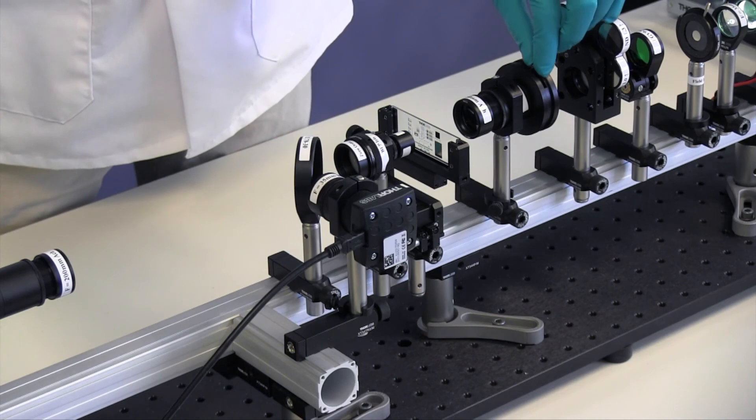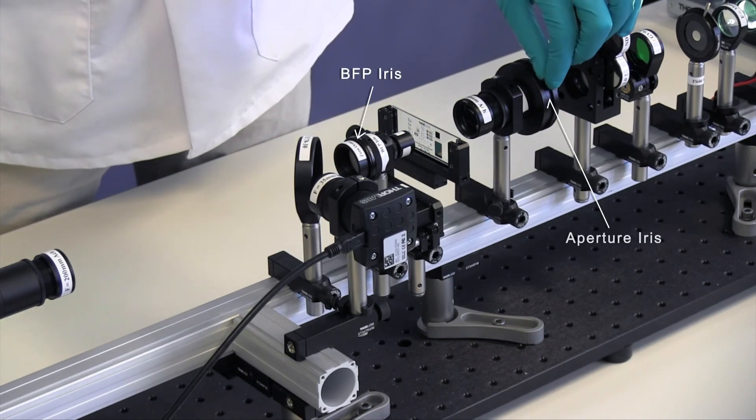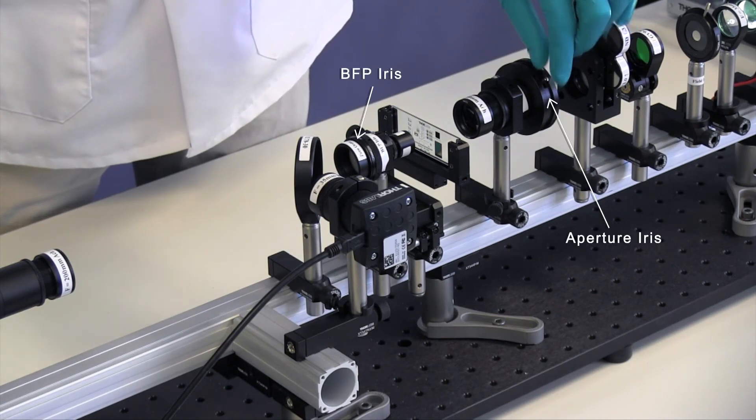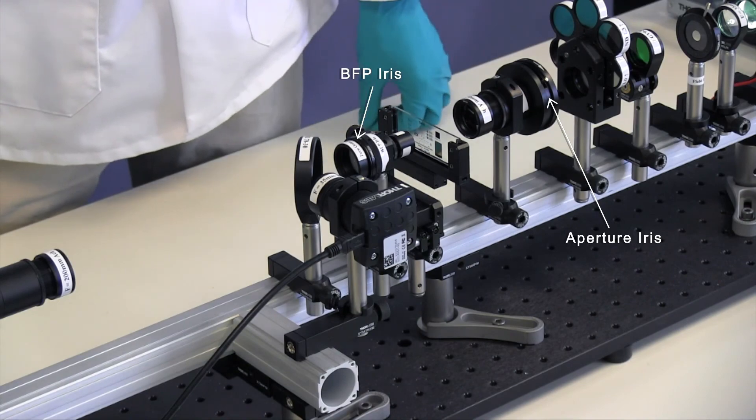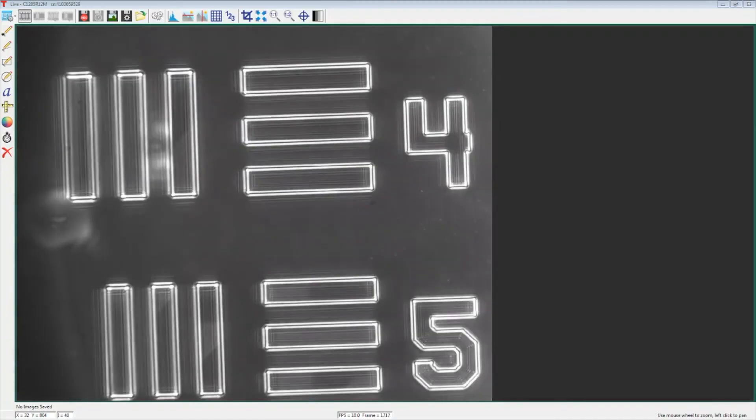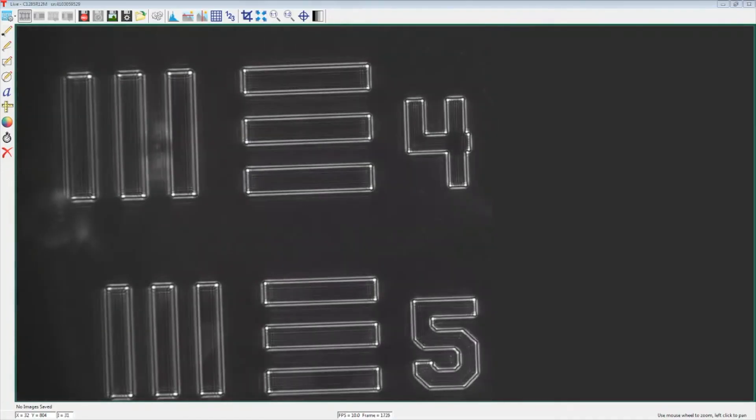Lastly, open the BFP iris and close the aperture iris until illumination is blocked by the zero order mask. Turn up the exposure on the sample camera until you can see a dark field image.